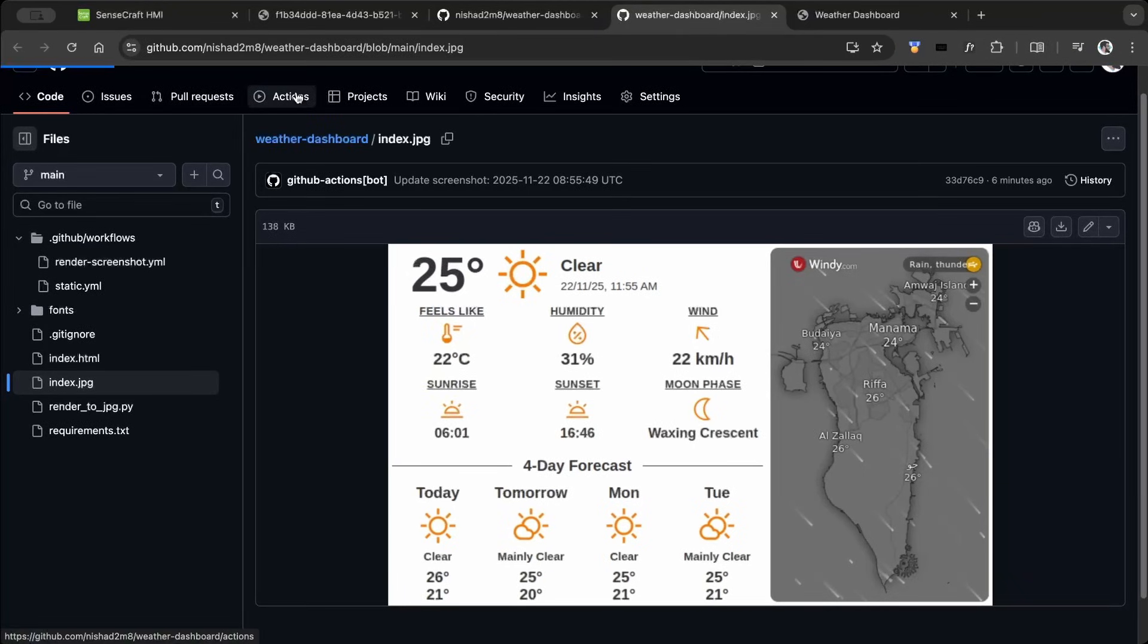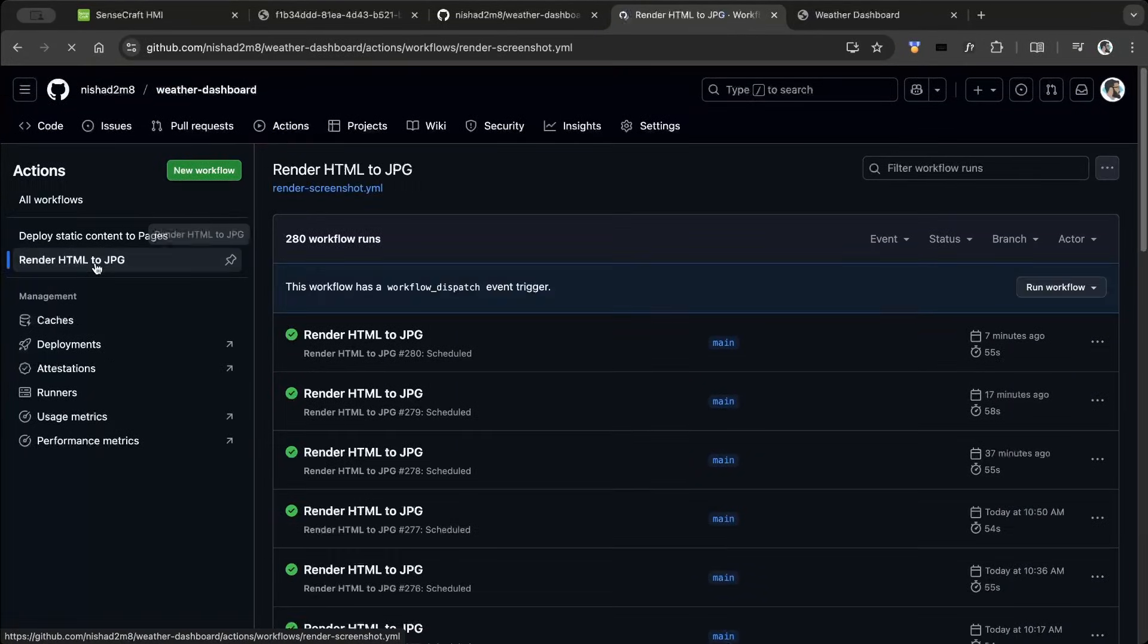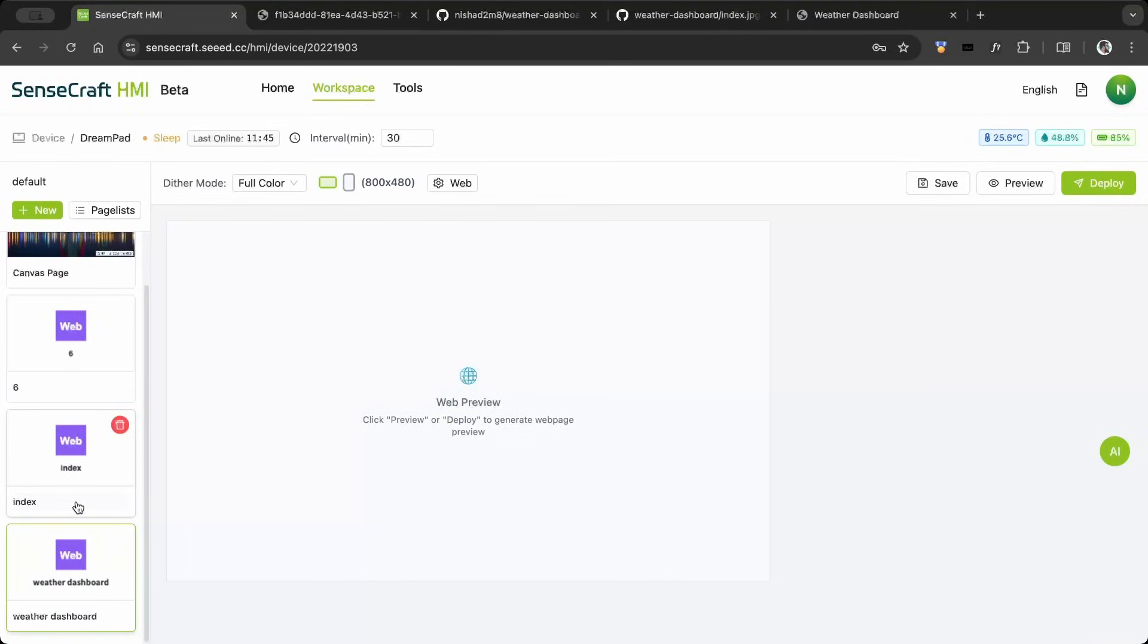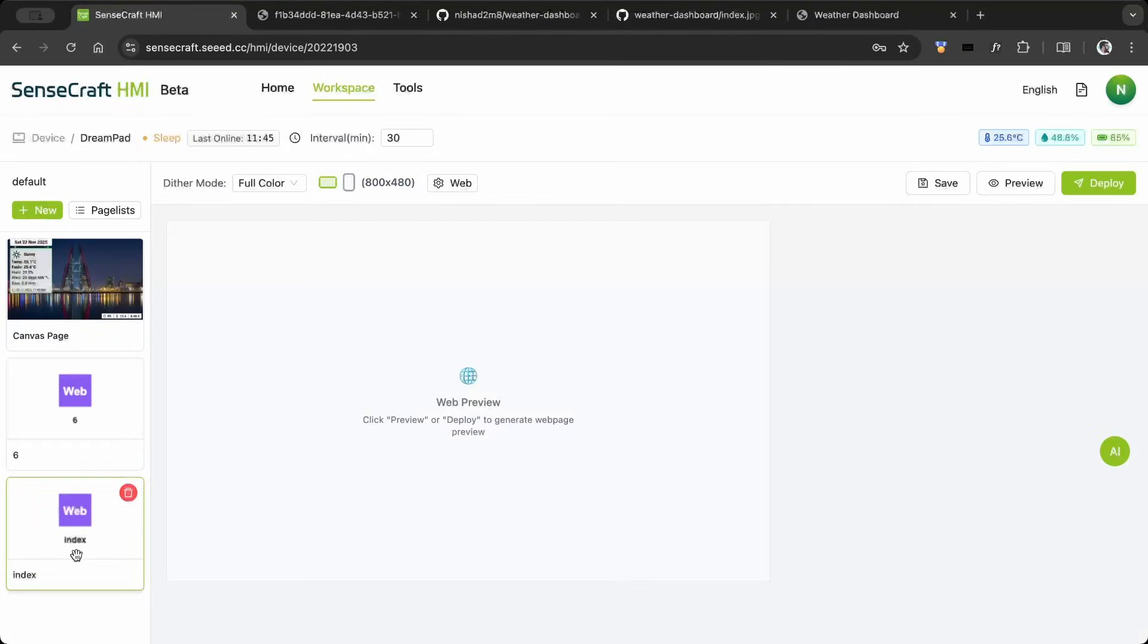So I created a Python file to generate a JPG file every 15 minutes, and then the JPG file is shown on the display. This solved the issue.